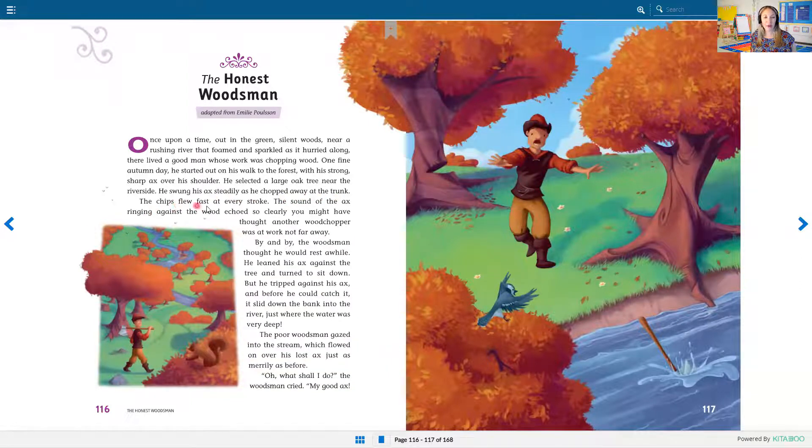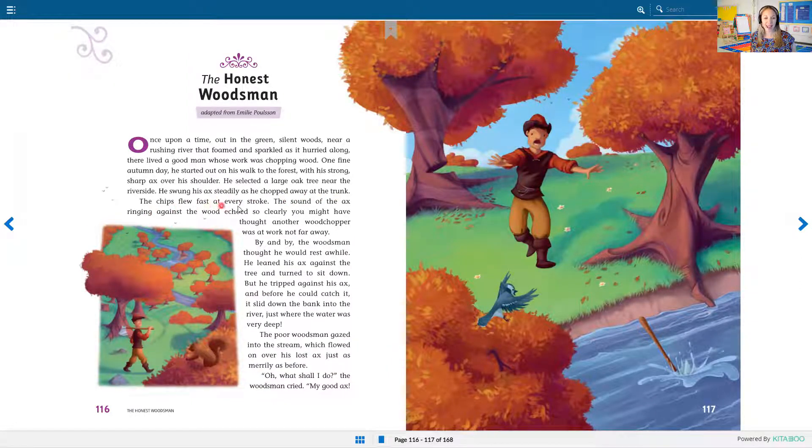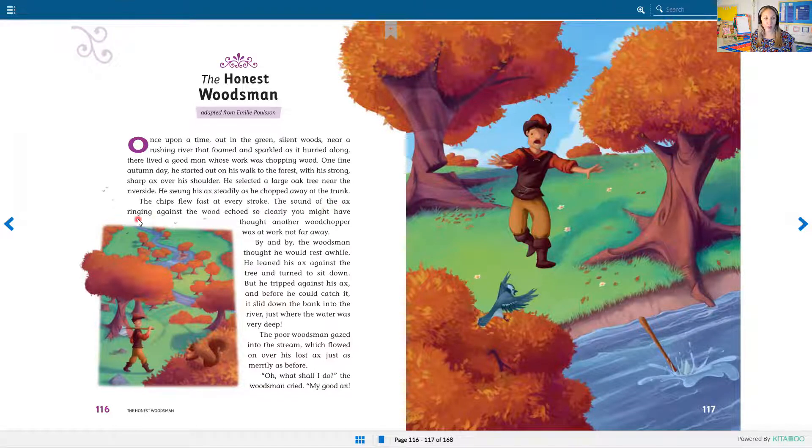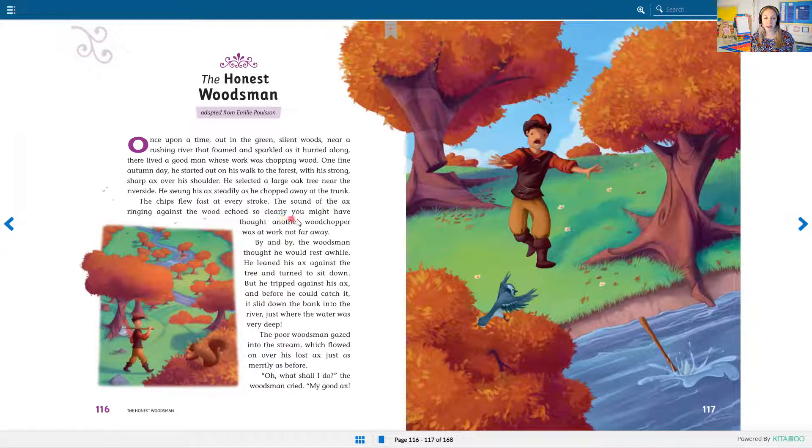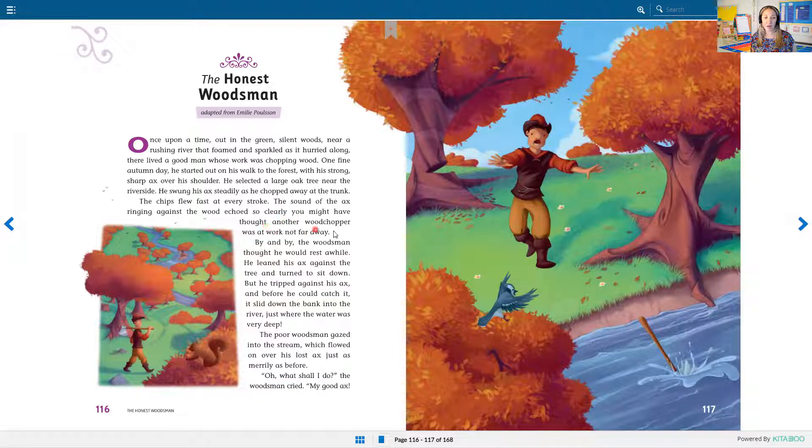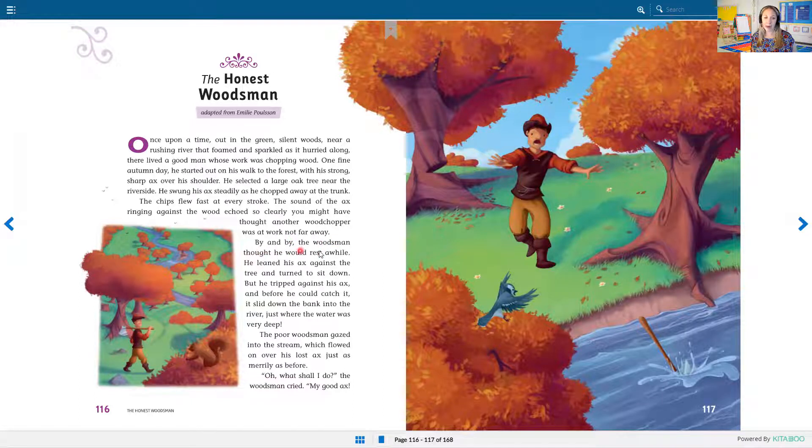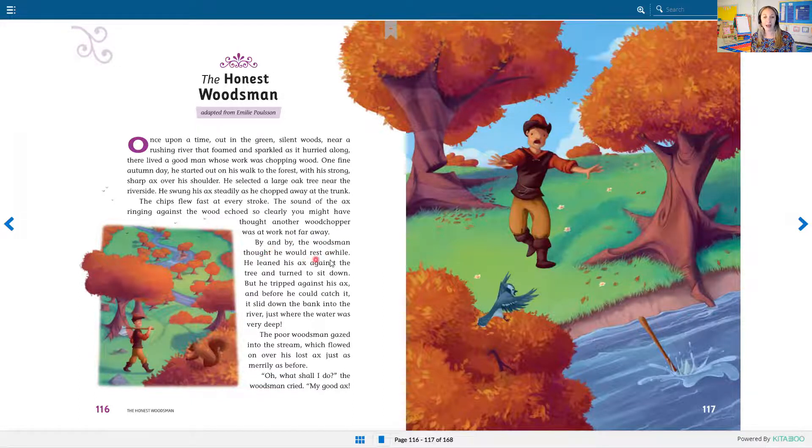He swung his axe steadily as he chopped away at the trunk. The chips flew fast at every stroke. The sound of the axe ringing against the wood echoed so clearly you might have thought another woodchopper was at work not far away. By and by, the woodsman thought he would rest a while.